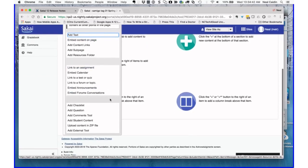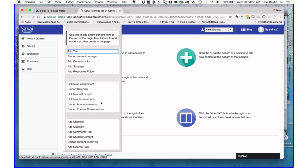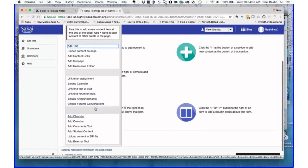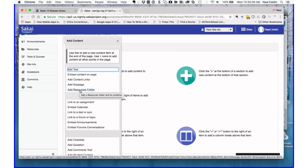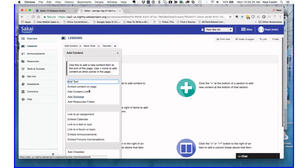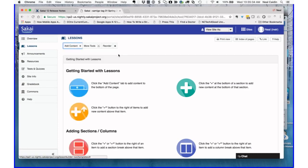In the Lessons tool there are some new widgets added beyond the ones you're used to: links to forums, links to tests and quizzes, links to assignments. You can also embed announcements, embed forum conversations, and add a resources folder — if you have something in your Resources tool, you can embed a whole folder and display its contents. There's also a cool feature that takes a Twitter feed, though it was turned off by default because it wasn't working on master. All kinds of new little widgets enhance the capability of the Lessons tool.